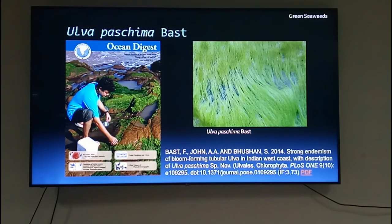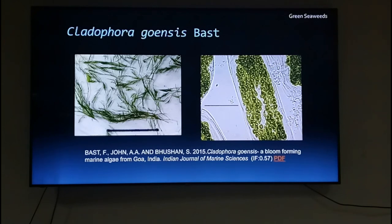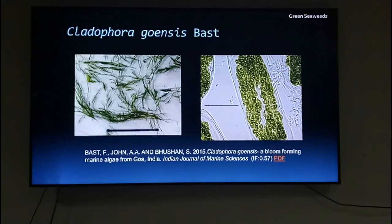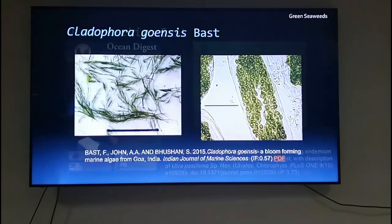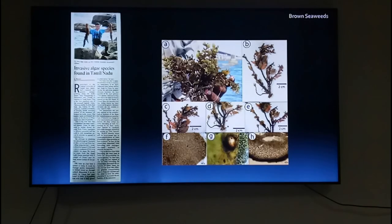Some of these algae that myself and my lab mates have described — for example, Ulvapastima, Cladophora goensis — we will explain the behind-the-door stories: how we came across this particular alga, what kind of studies we did, how we published that, how we described these as new species, and what inspired me to choose a particular name. For example, Ulvapastima, which is a Sanskrit epithet, or Goensis.